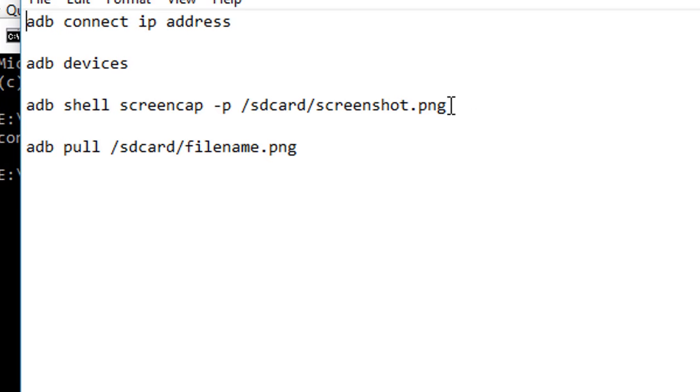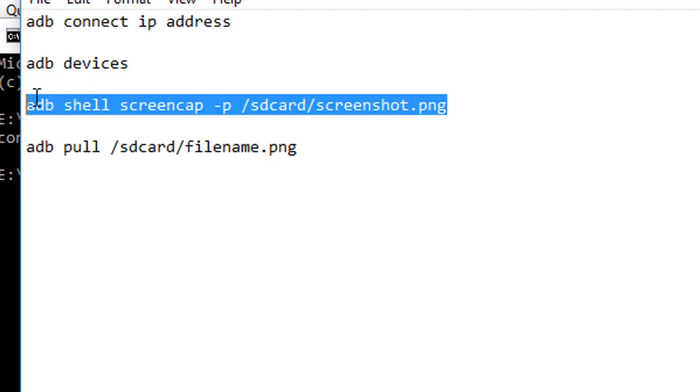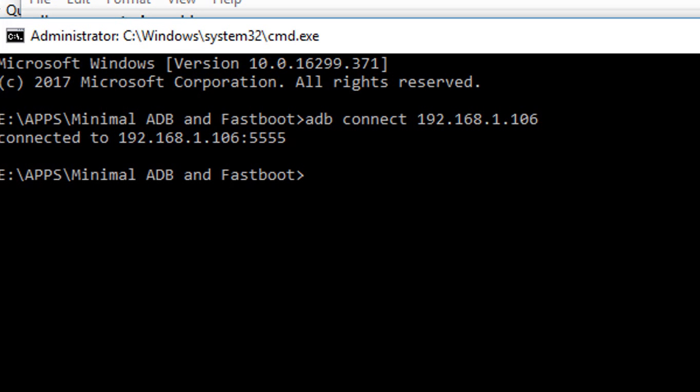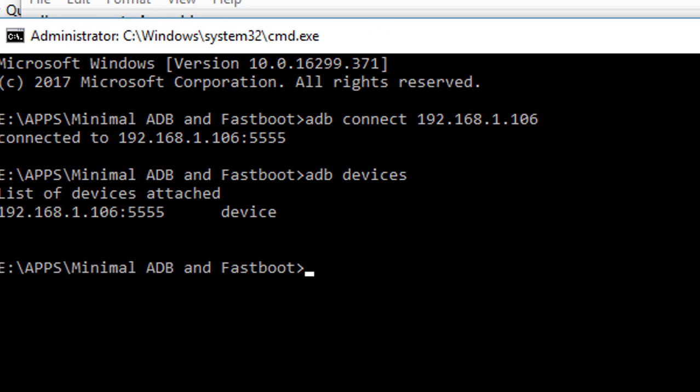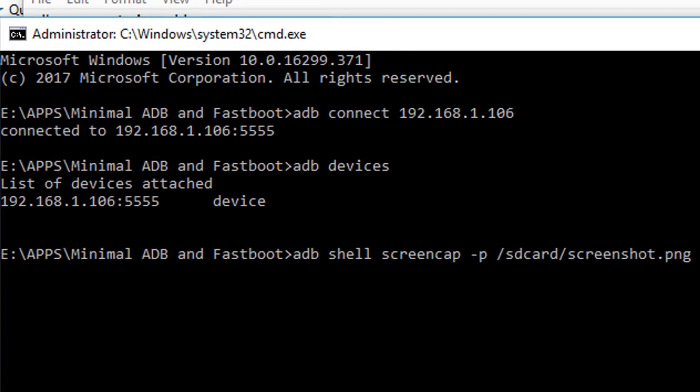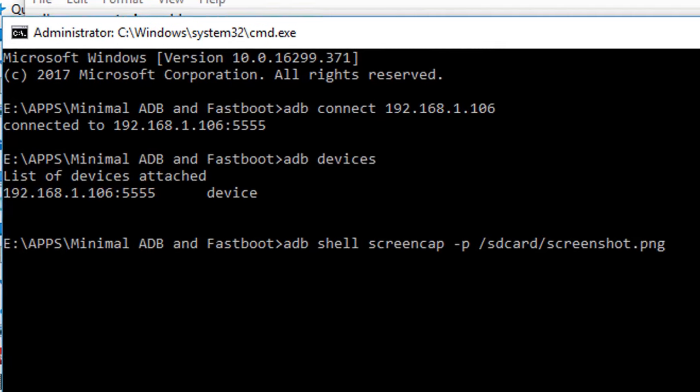You can verify whether you are connected to the Amazon Fire TV Stick by running the command: adb devices. You'll see list of devices attached. The next command is: adb shell screencap -p /sdcard/screenshot.png. You can name it as you like. Here I have given the name screenshot.png. Type the command and click enter. The screenshot will be taken and stored in your Amazon Fire TV Stick storage.